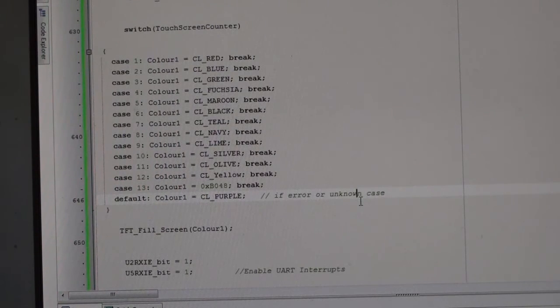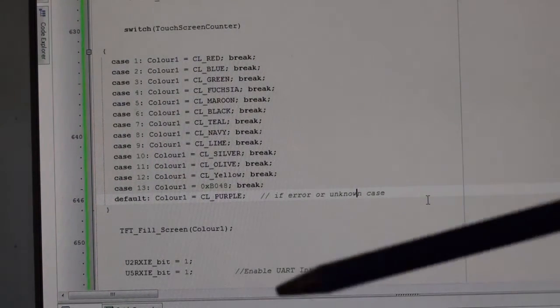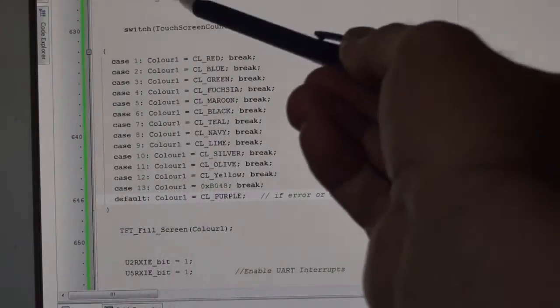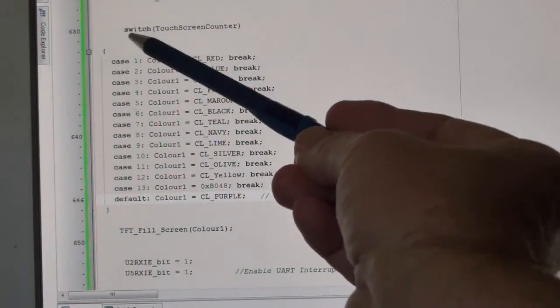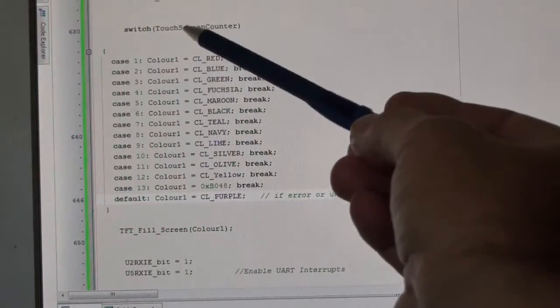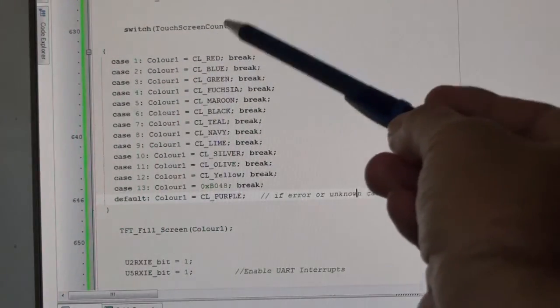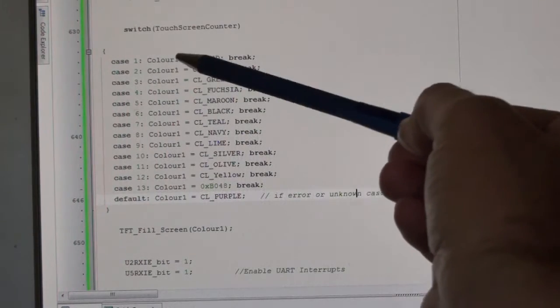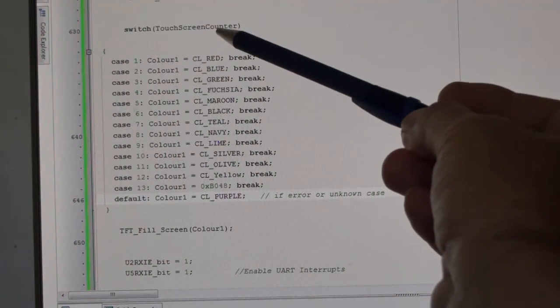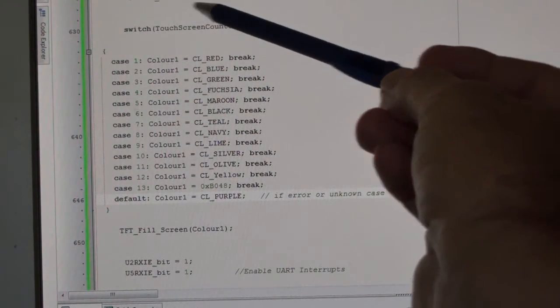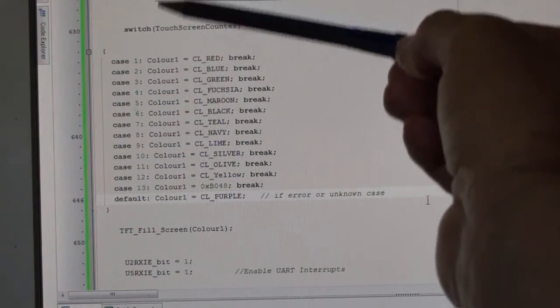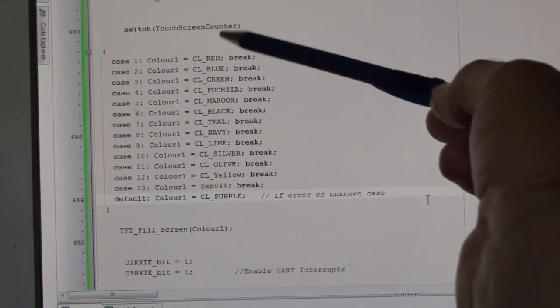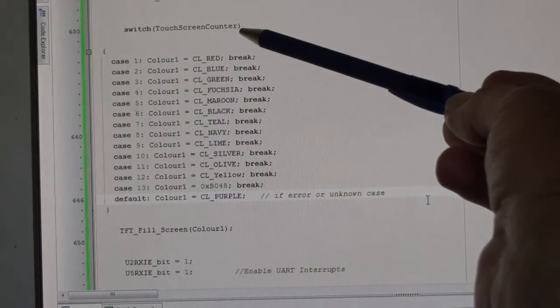This is the switch case. This switch is looking at my touchscreen counter—remember it starts at naught. It can run up to 256, or if you change it to an int, it can run up to 65,000.